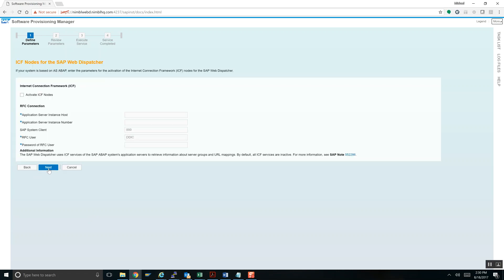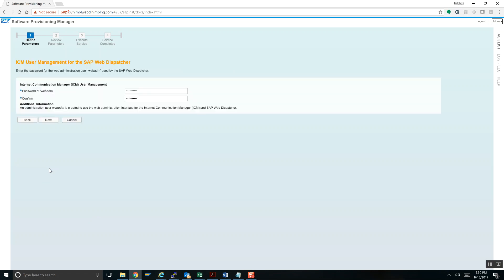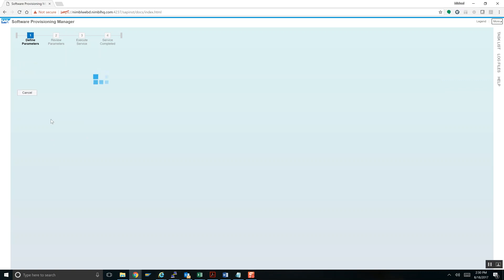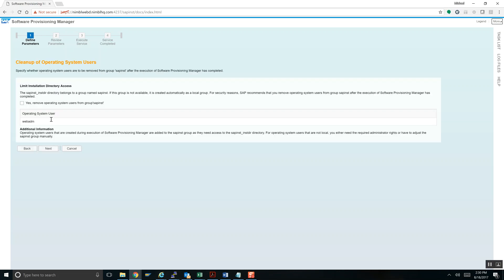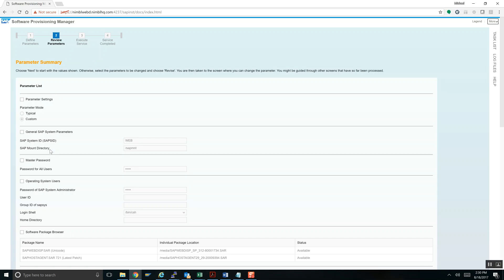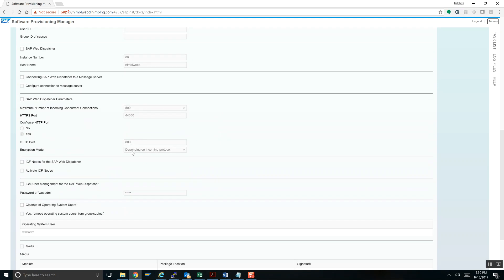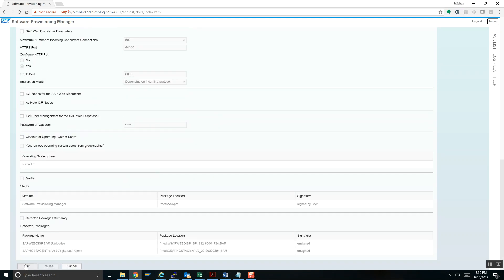No need to activate ICF nodes since we're not connecting to a back-end system right now. Click Next. Password looks good. There's a security feature about removing users from the SAP instance group — I'm going to do that manually afterwards. It is obviously a good thing to do, though it creates a little more work later. At the end of the wizard I have all the settings selected: master password, SAR files, and the ports I'm turning on initially. Hit Next.